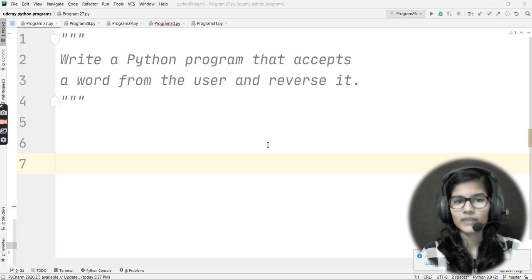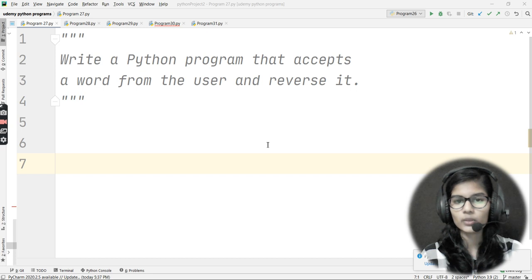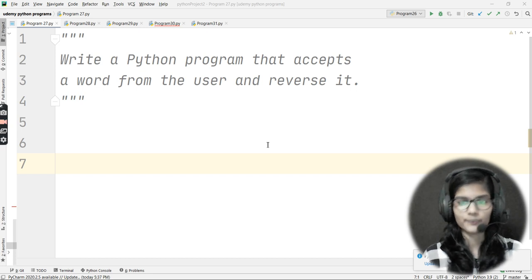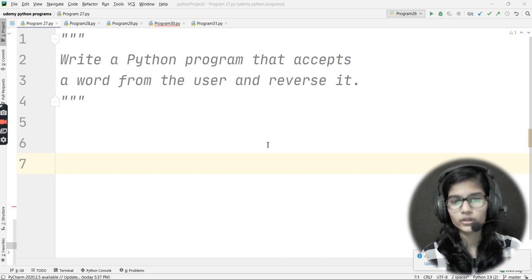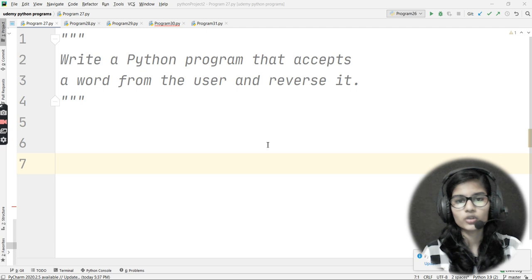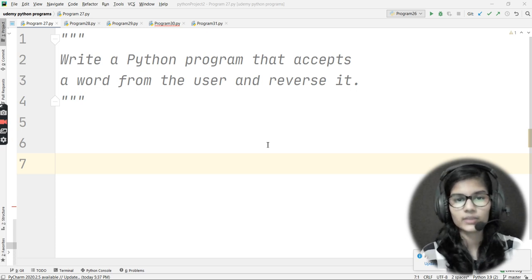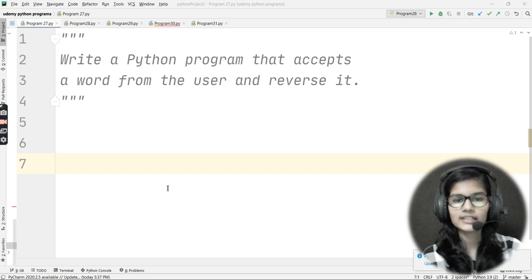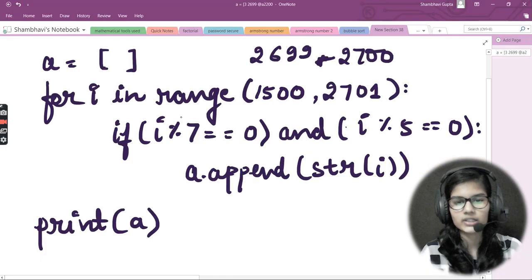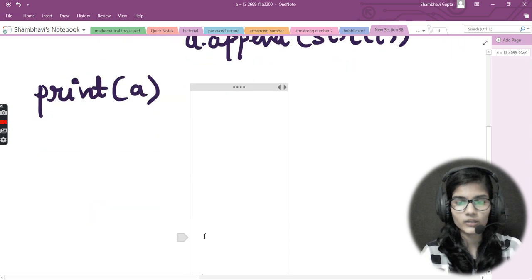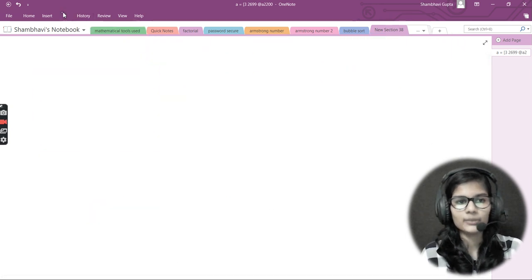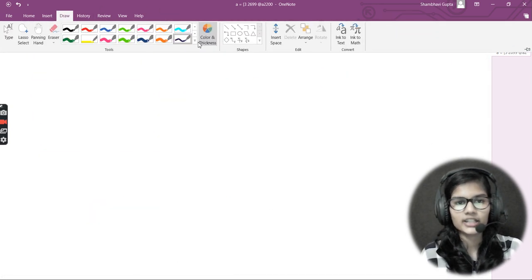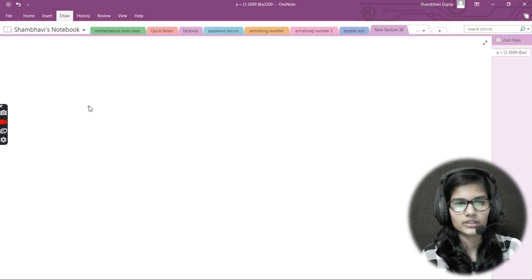If someone asks you to reverse a string without using slicing — using any loop or condition instead — how would you solve that? That's what we're going to discuss today. Let me go to OneNote and start writing things out here.